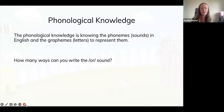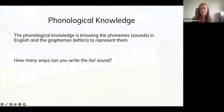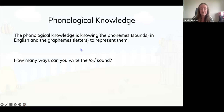Phonological knowledge is about knowing your phonemes — the sounds in English — and the graphemes, or letters, used to represent those sounds. To start with: how many ways can you think of to write the 'or' sound? I'll give you a couple of minutes to jot them down. It's usually easier to think of a word containing that sound and then consider how it's spelled.